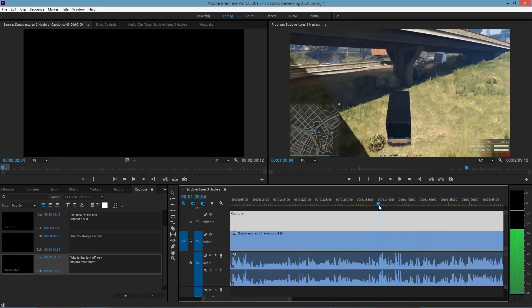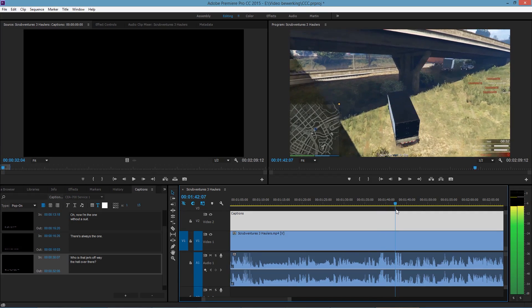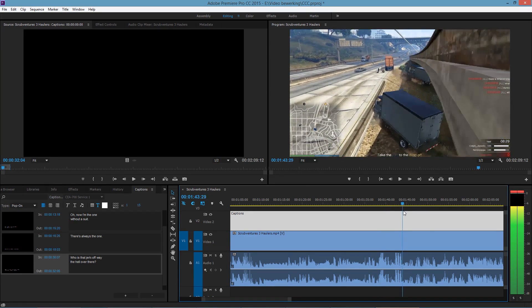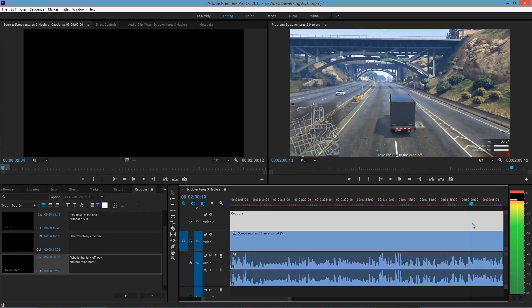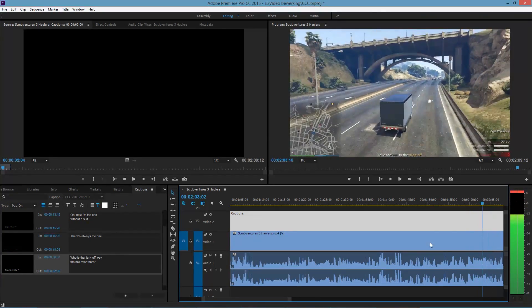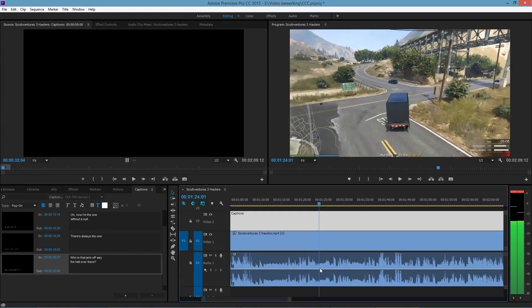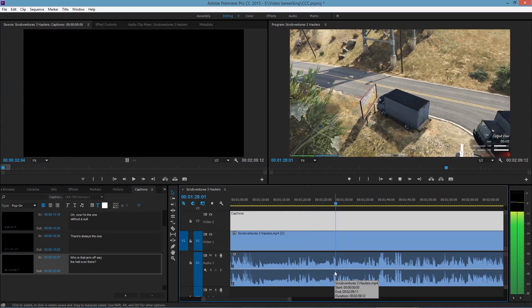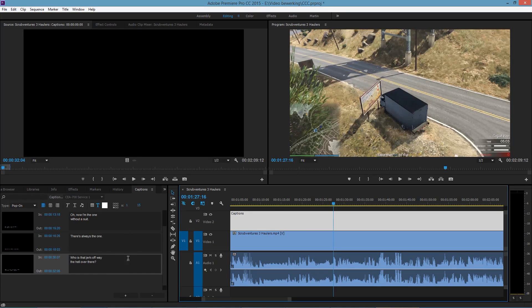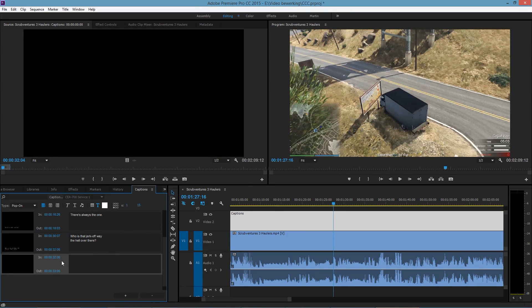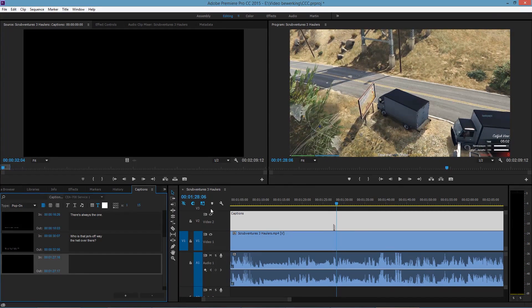I'm going to replicate the earlier issue, so I make a big jump in the timeline. That's just laughter — it doesn't really matter, it doesn't even have to be text. The start is 1:27:16 and it ends at 1:28:06. When it's 06, you just write 6 here.